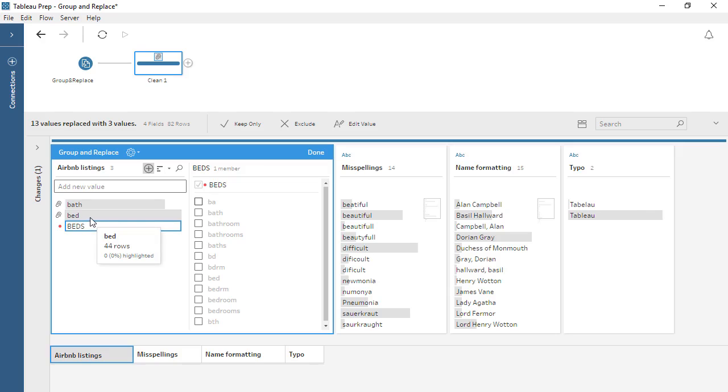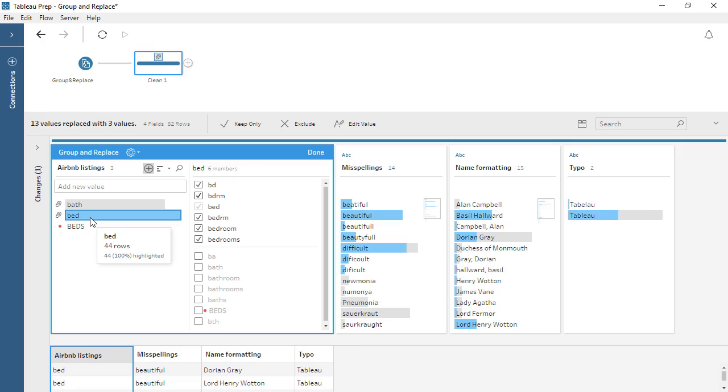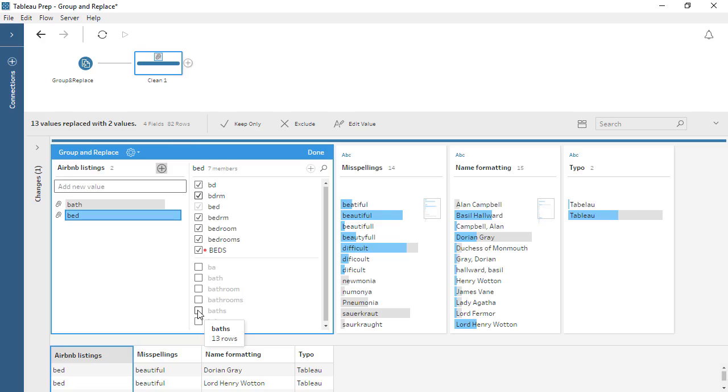If we click back into the BED group, we can now add the new, red dot BEDS value. Now, if the data is refreshed and BEDS shows up in this field, when the flow is run, that value will be grouped appropriately.